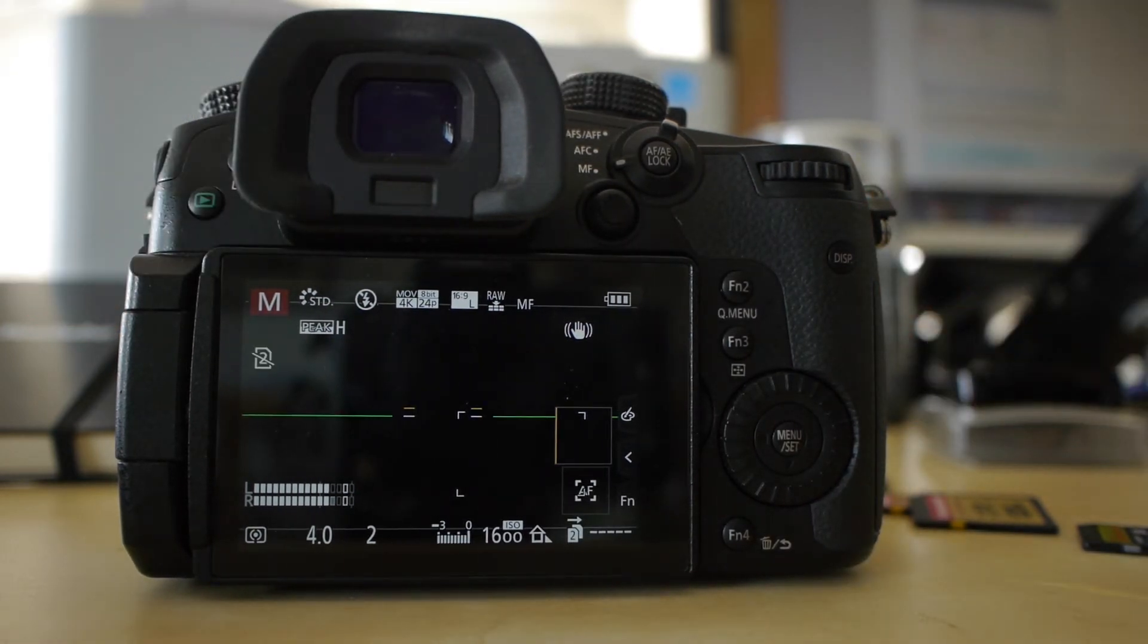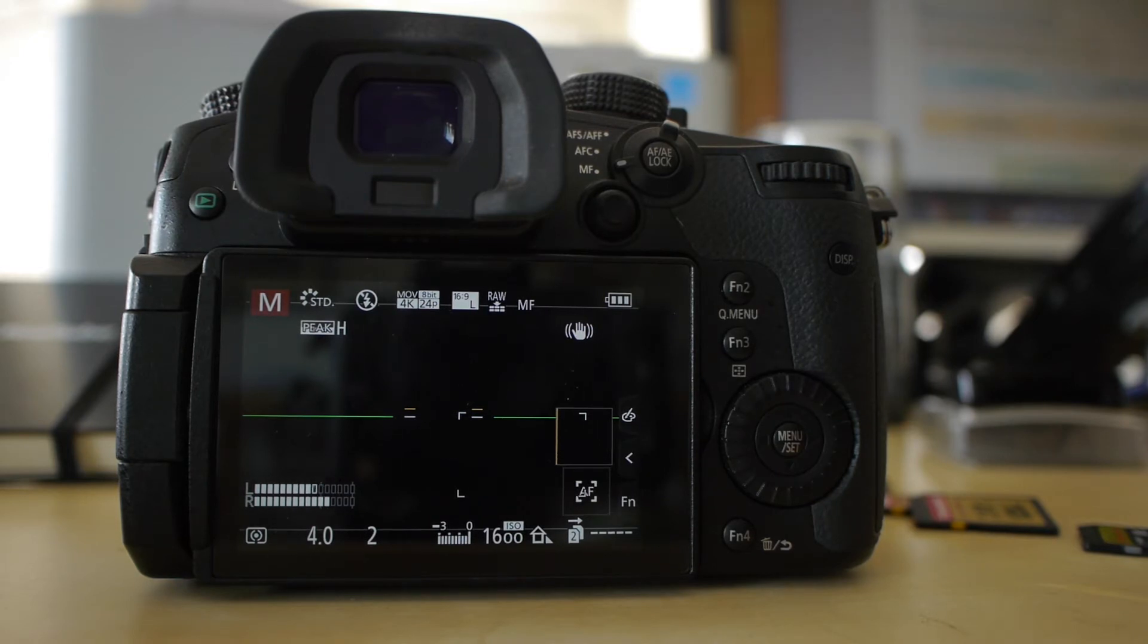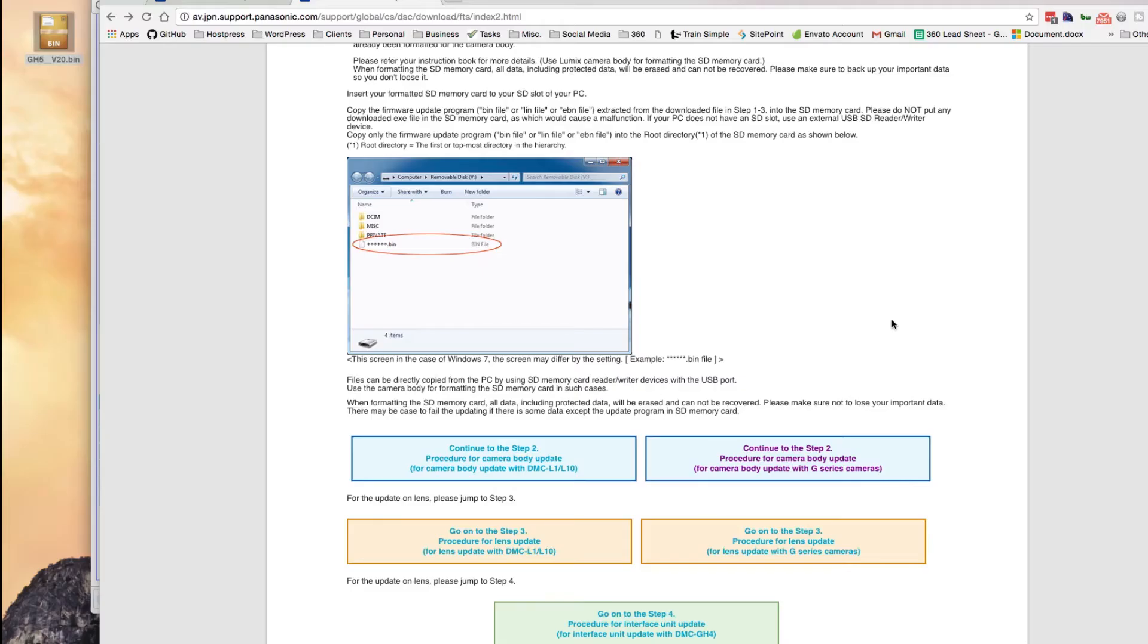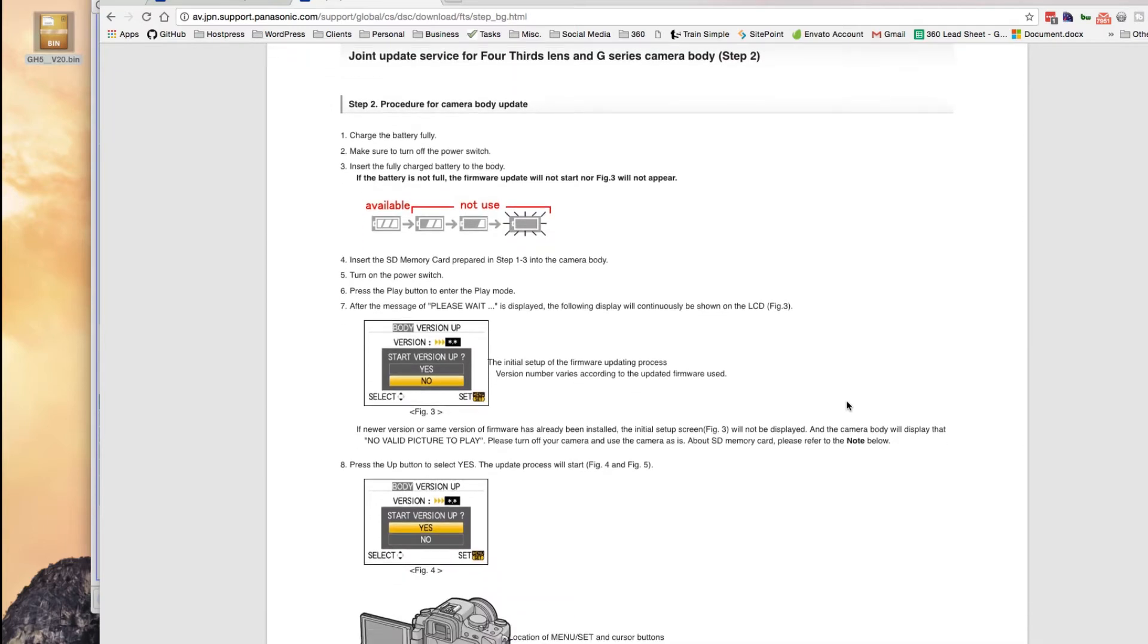So you'll see that I have a full battery because step two, that's the first thing they're going to ask you is to make sure that you have a full battery. And I recommend using a Panasonic brand battery, not an off-brand battery, just because you never know what's going to happen. You don't want the firmware to be interrupted halfway through the version up.